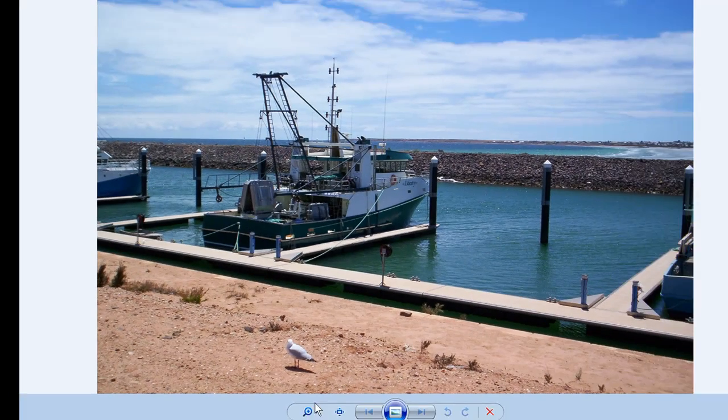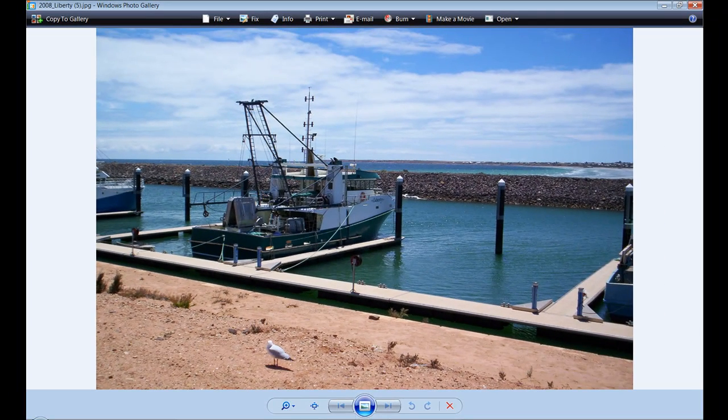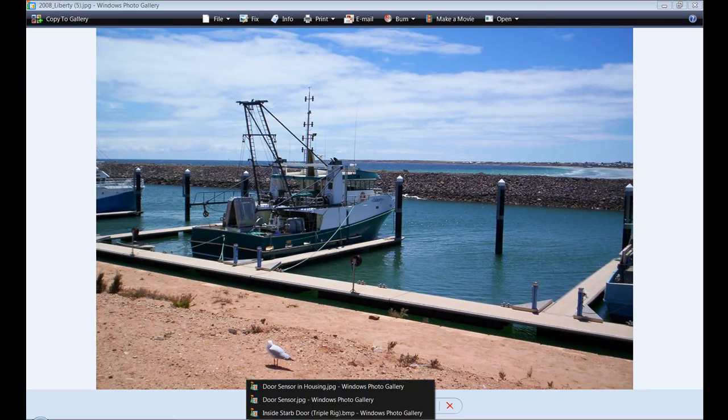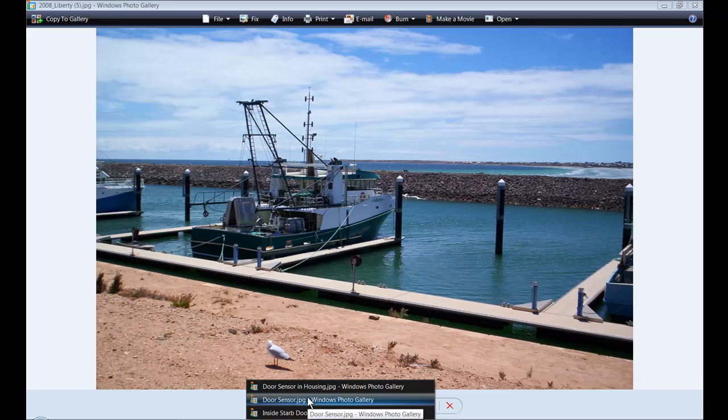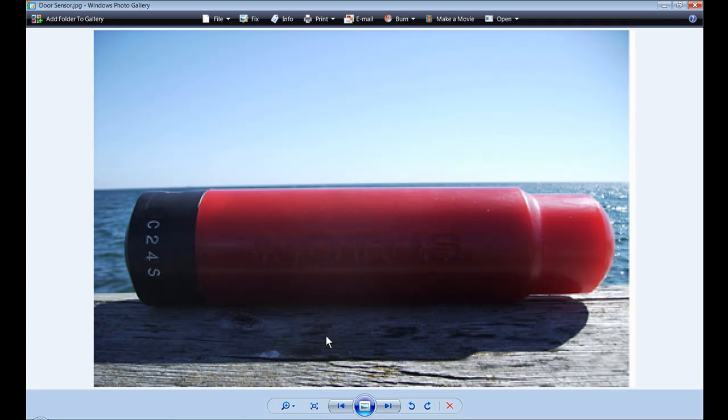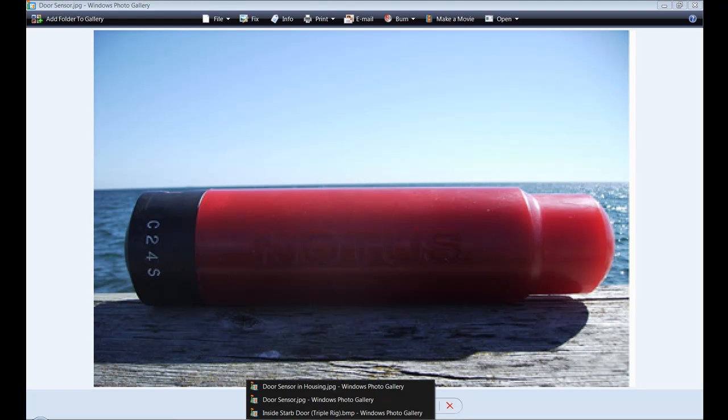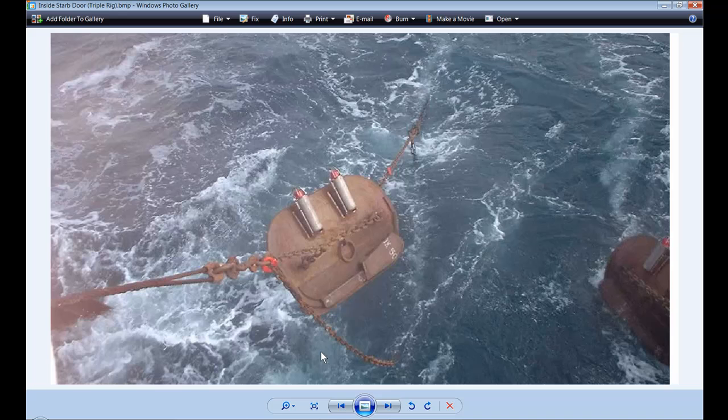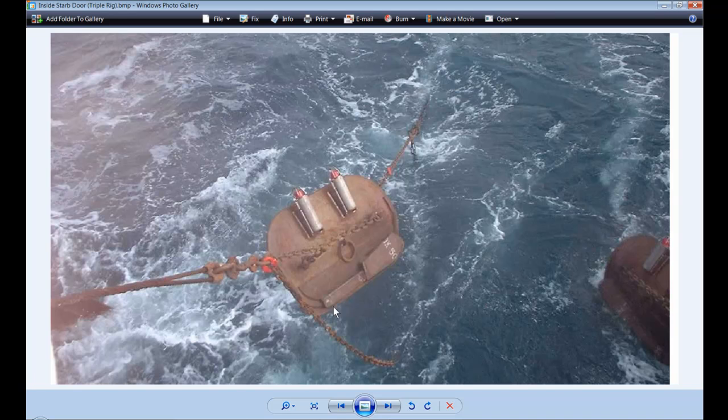Let's look at the actual door sensors that were used. Here is a sample of a door sensor that was used on one of the doors, and an example of a possible installation on a smaller trawl door.